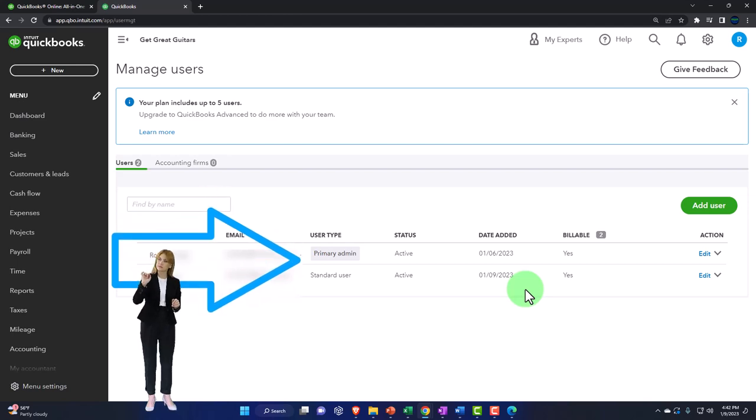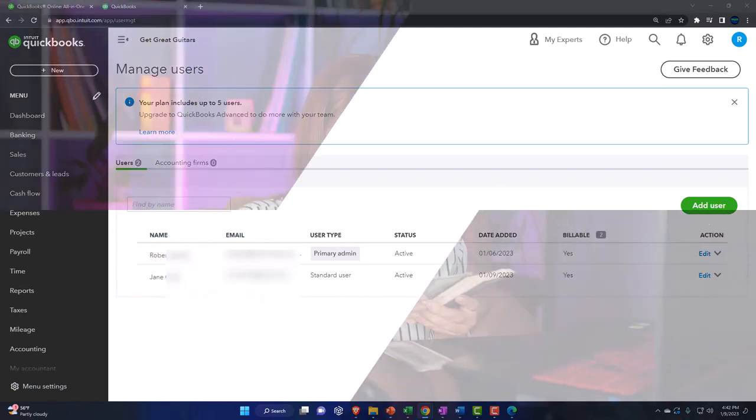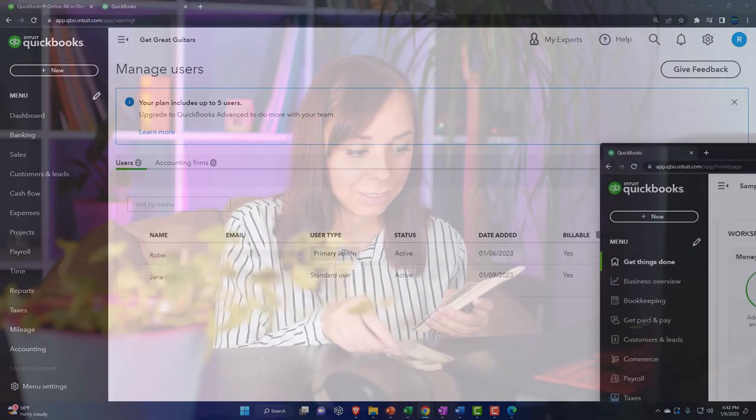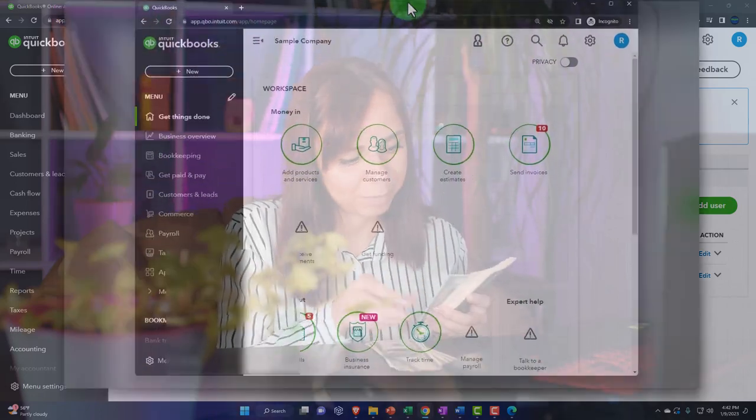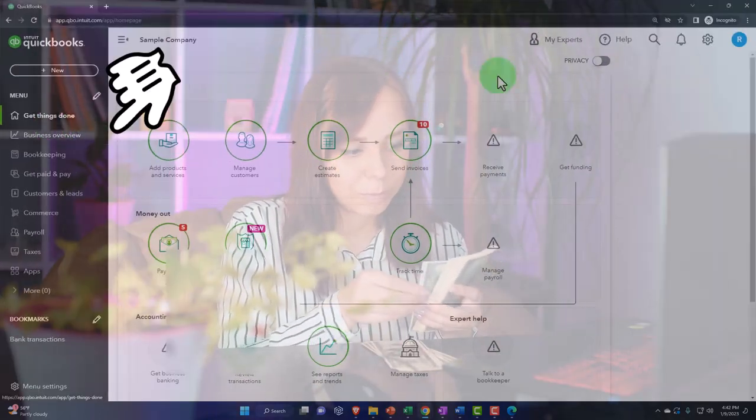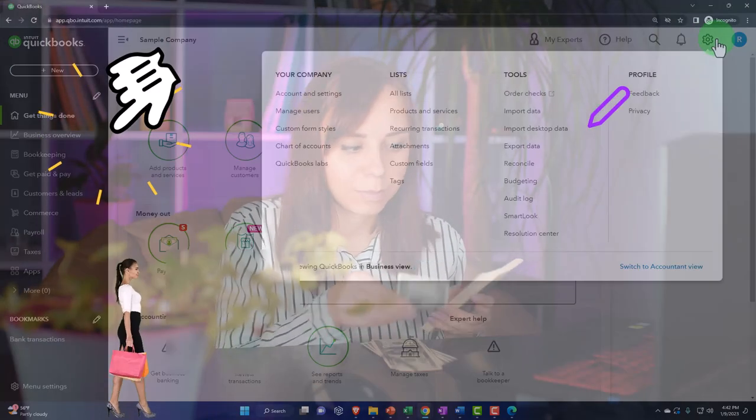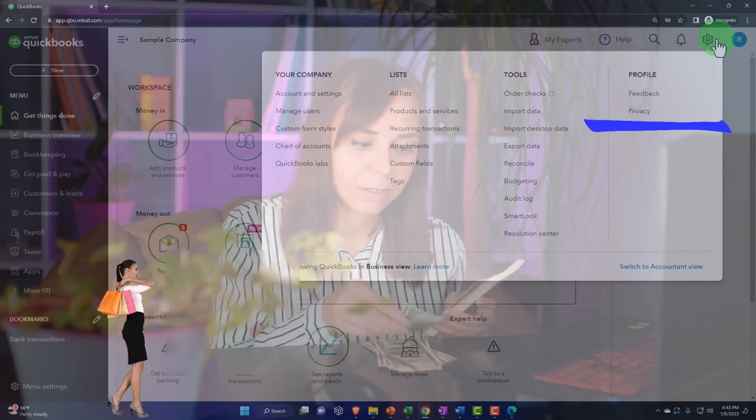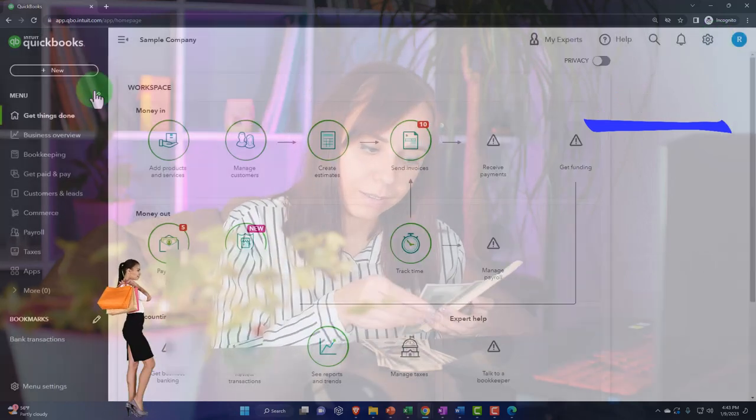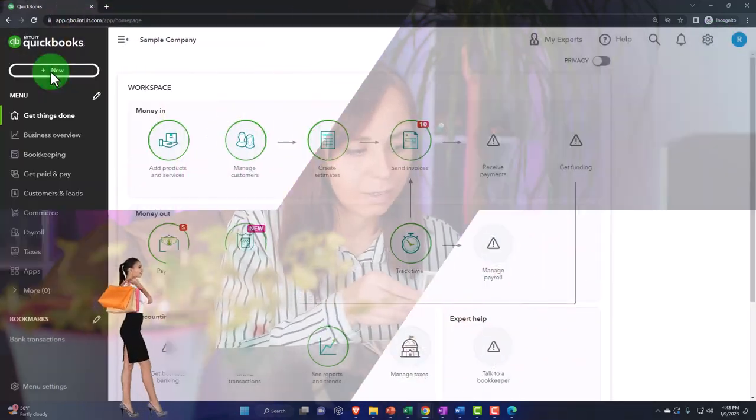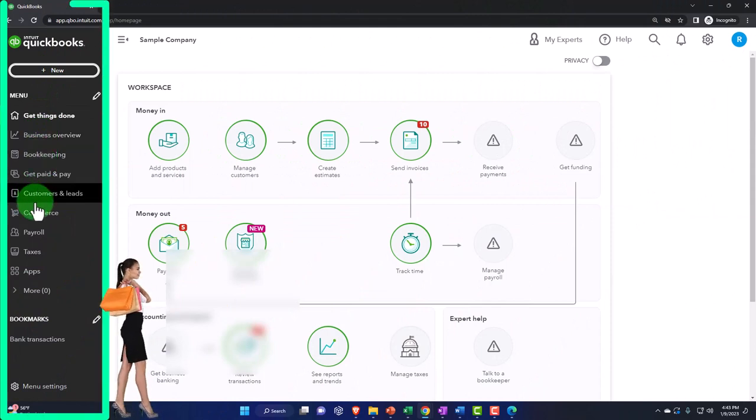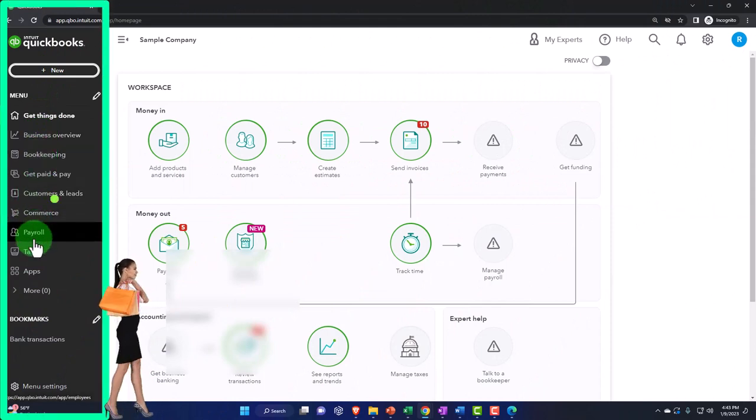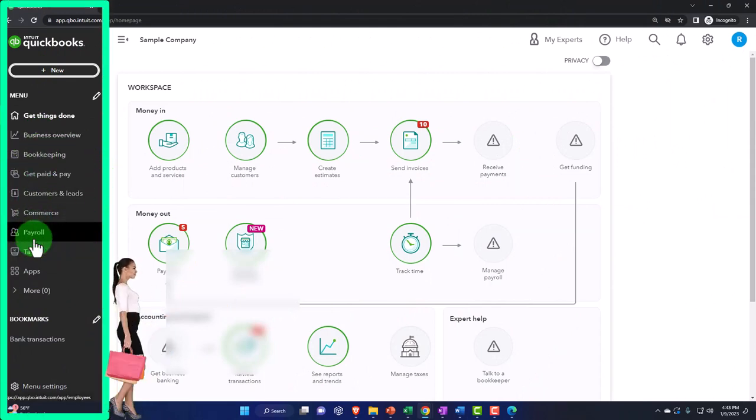I don't think we've done anything different in the accountant view versus the business view. So if I open up the, the business view and notice that the cog is the same up top, there's not any change. There's, there's the, the plus button is the same over here. The big change into the two views are going to be on this icons on the left hand side.